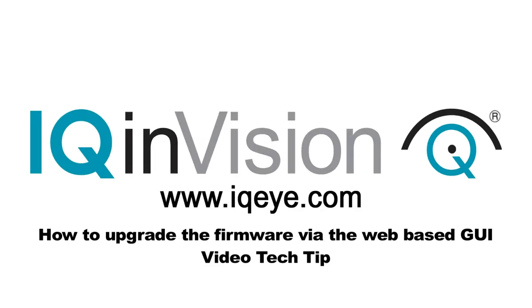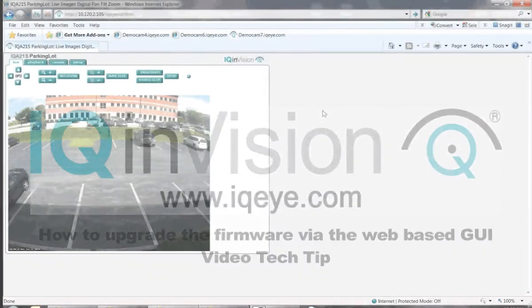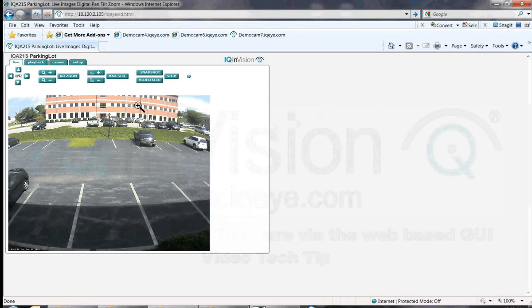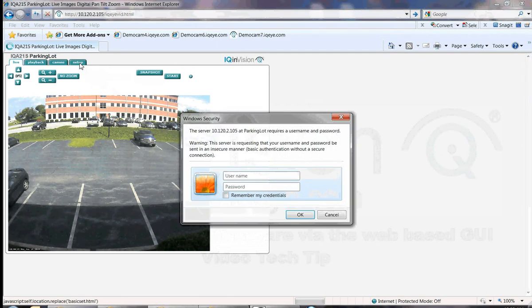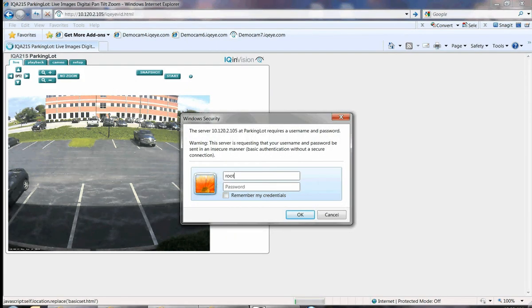This tech tip video will show you how to upgrade an IQI camera's firmware via the web-based GUI. First, open the camera's GUI by browsing to the camera's IP address in an internet browser.